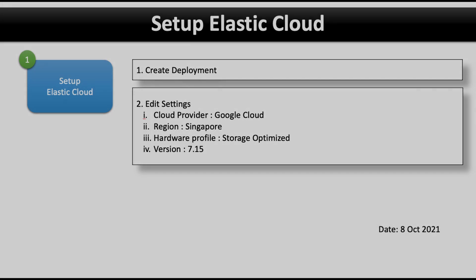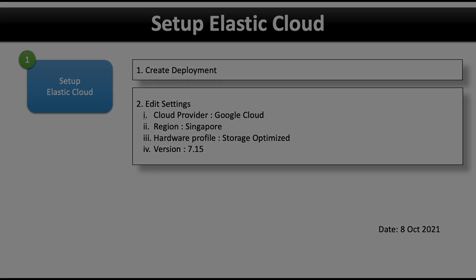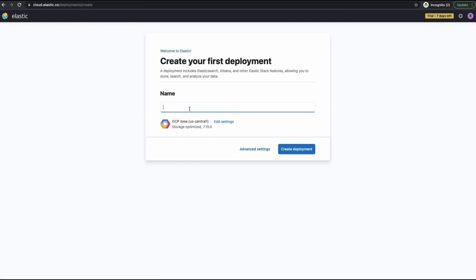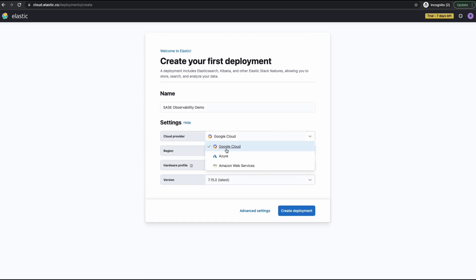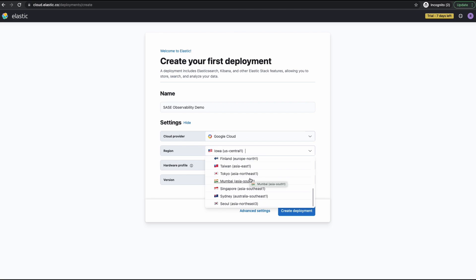In this section, I will show you how to create a deployment and edit the settings. Once you sign up for a trial, you can create your deployment by clicking Create Deployment. Give the deployment a name, then select the location where you want to create an instance and click on Edit Settings. You can choose from various cloud providers — Google Cloud, Azure, or AWS. For this tutorial, we'll create an instance on Google Cloud and select the region closest to you. I'm going to select Singapore.